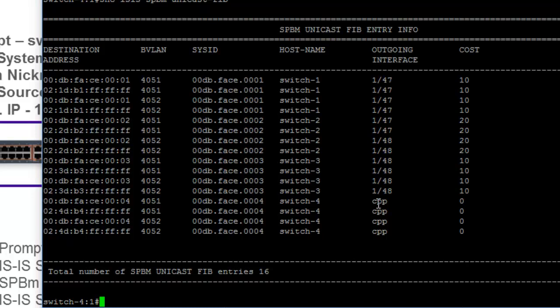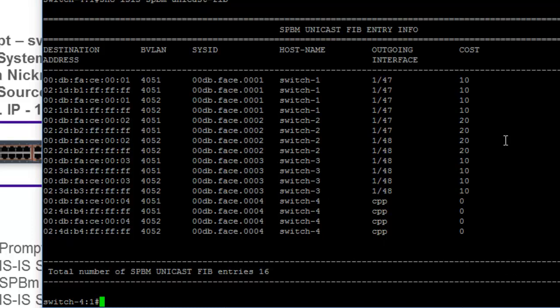So there's some things that we can incline off of this. First of all, the outgoing interfaces. Again, this is all from the perspective of switch four. Switch one is a cost of 10 to us. Switch two is a cost of 20, so it must be one hop away. And then switch three is a cost of 10 as well. So switch three and switch one are directly connected to us. Switch zero indicates that it's ourselves. And then switch two, we are actually interfacing either through switch one or switch three.